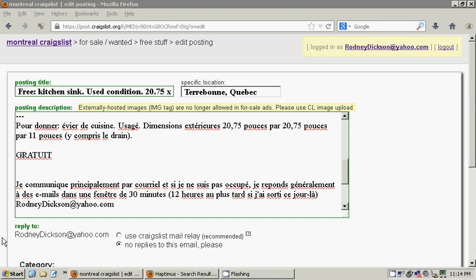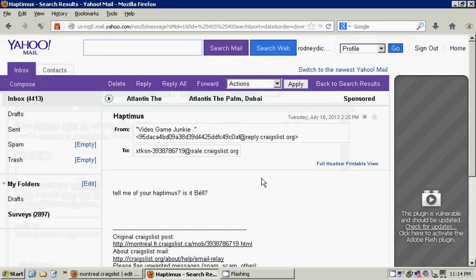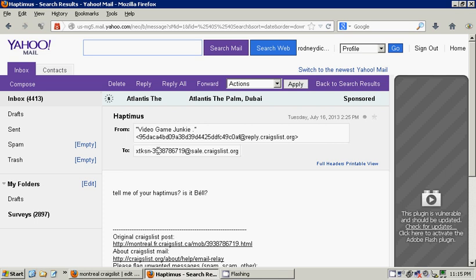Instead, what they would see is my email address as something in this regard. It's longcode at sale.craigslist.org. Now, provided they write this email, this coded email address at sale.craigslist.org,